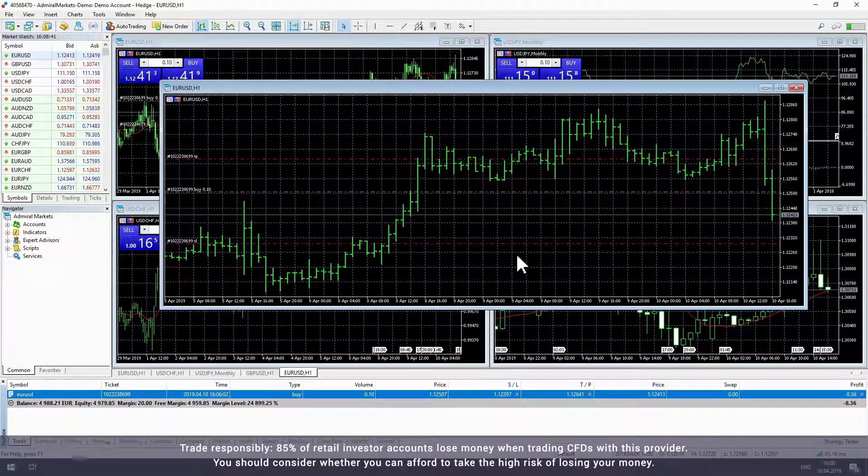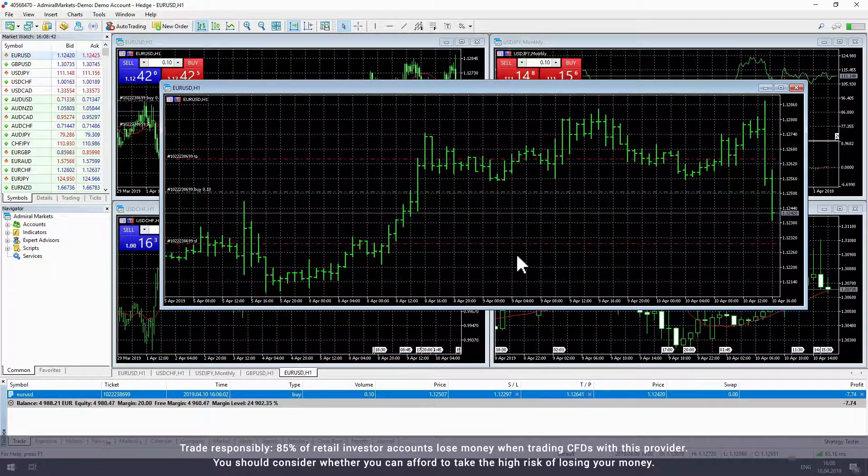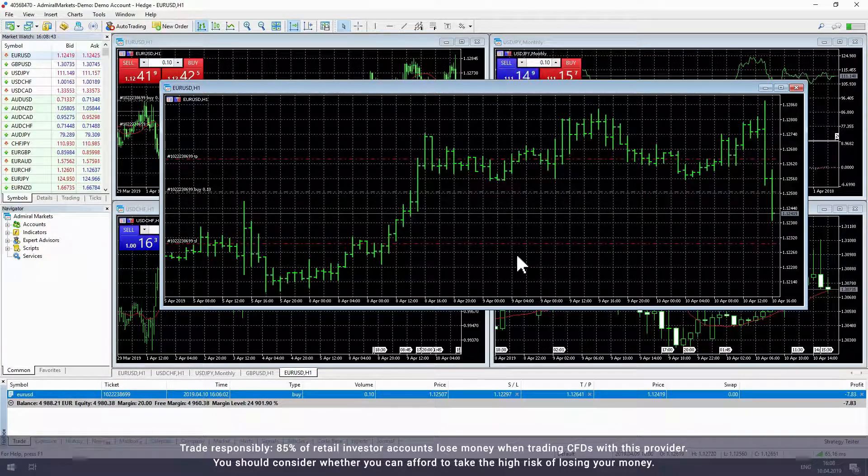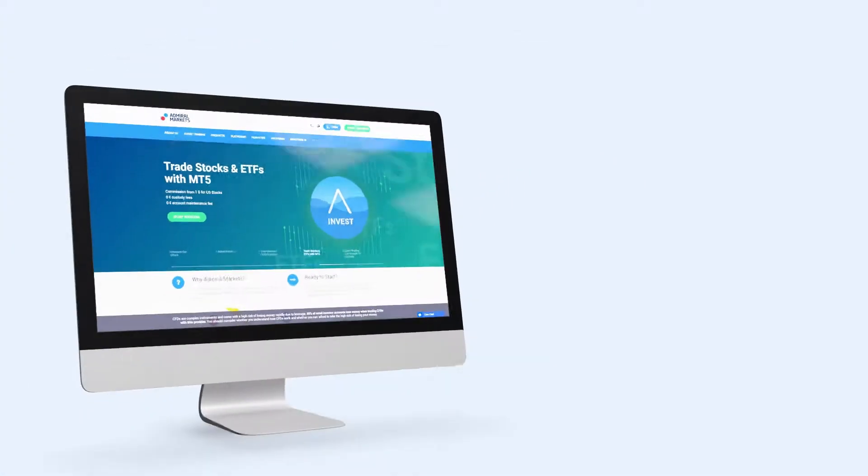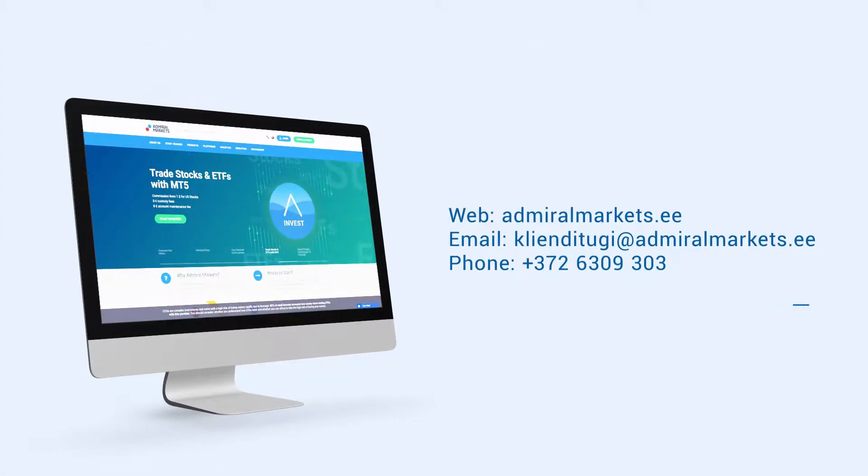We hope this video helped you understand how to place stop loss and take profit levels in MetaTrader. Please feel free to contact us with any questions.